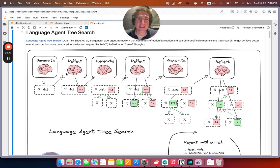Monte Carlo tree search wants to balance picking the best candidate with the ability to explore other branches that haven't been explored as much yet. It does this by using an Upper Confidence Bound applied to Trees (UCT), defined right here — it basically has an average reward term and an exploration term combined with a specific weighting term to balance exploration vs. exploitation. This is a hyperparameter of the system that lets you balance the ability to pick the best path with the inevitability that sometimes it'll get caught in a local optimum, so you want it to search other branches and get itself out.